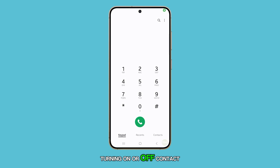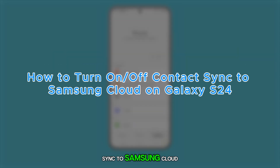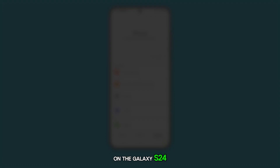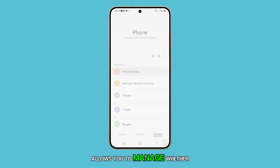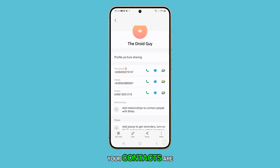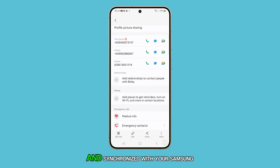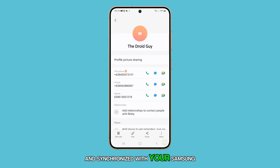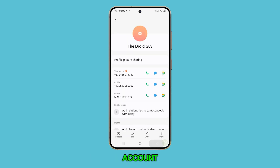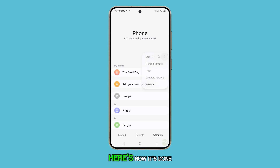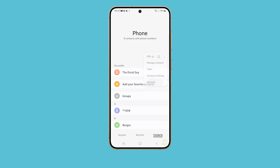Turning on or off Contact Sync to Samsung Cloud on the Galaxy S24 allows you to manage whether your contacts are automatically backed up and synchronized with your Samsung account. Here's how it's done.